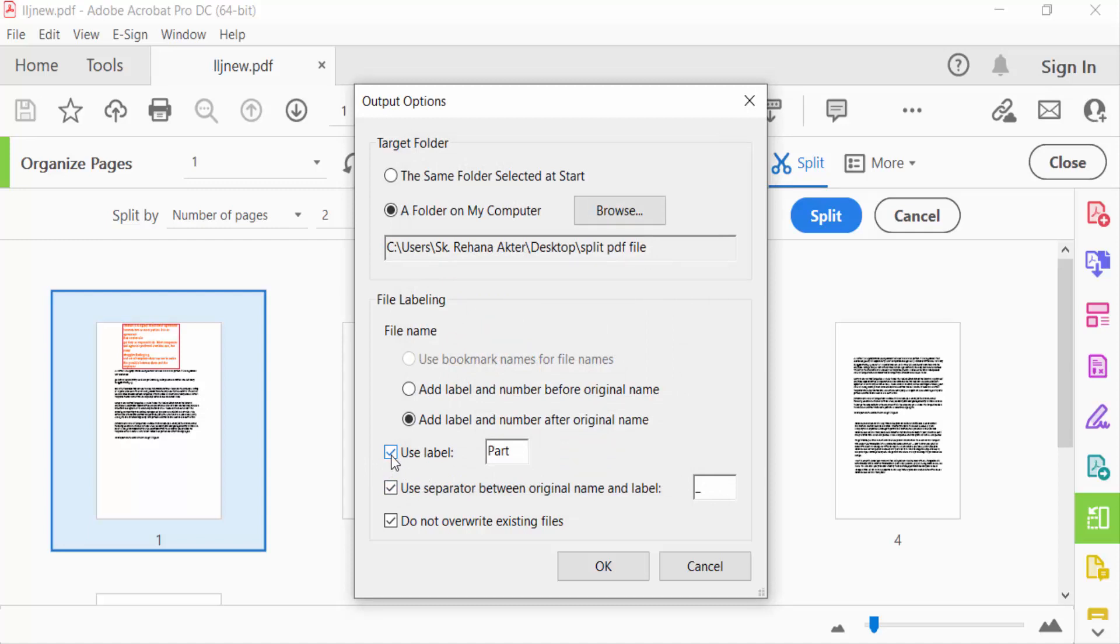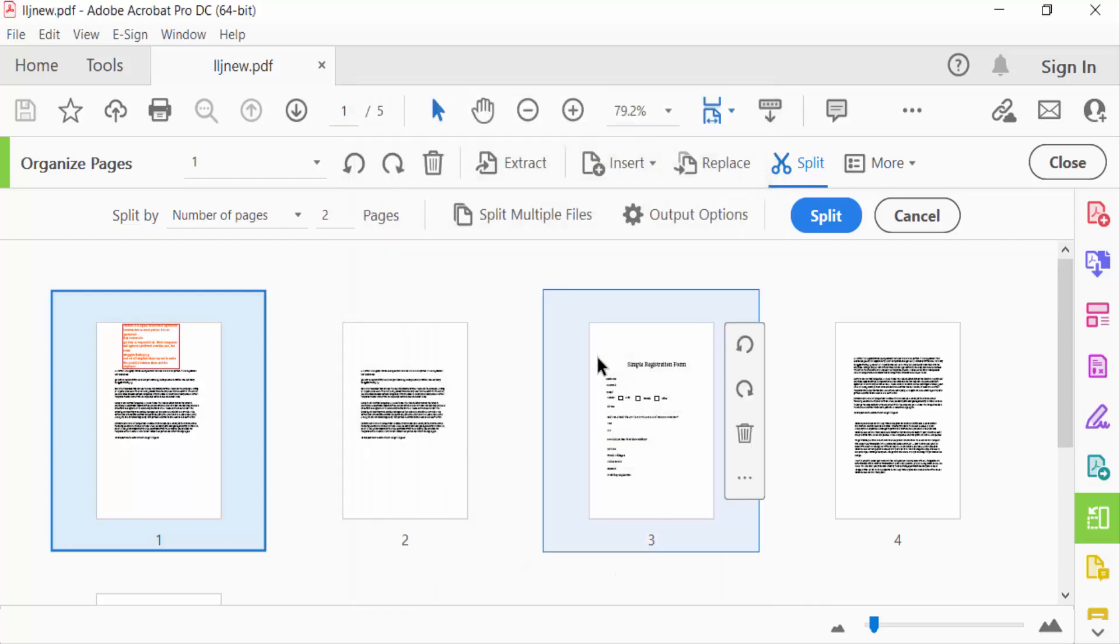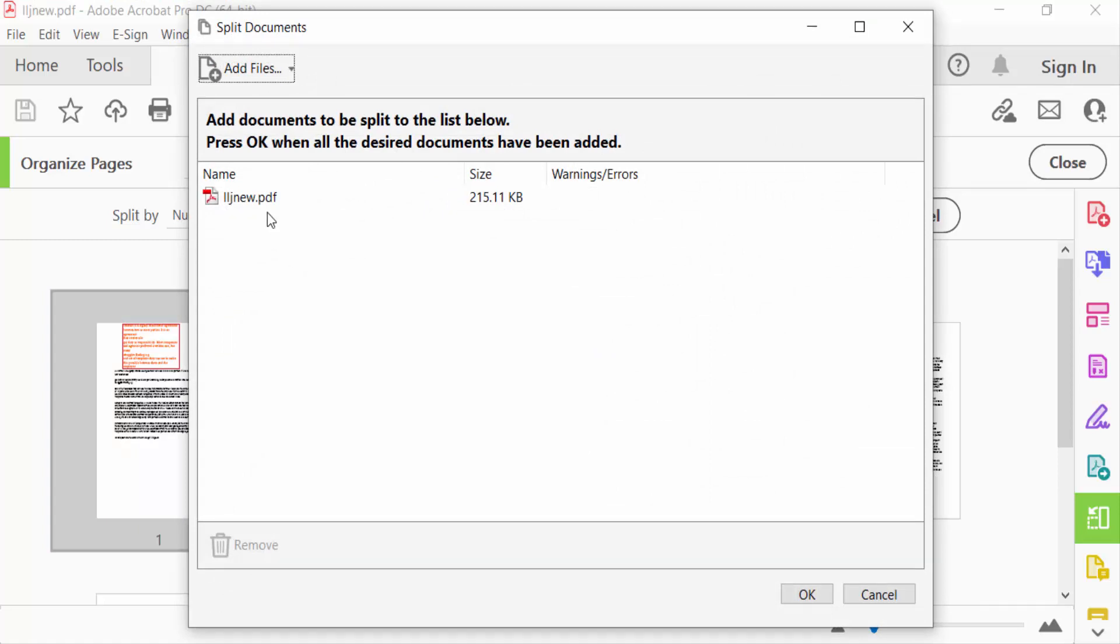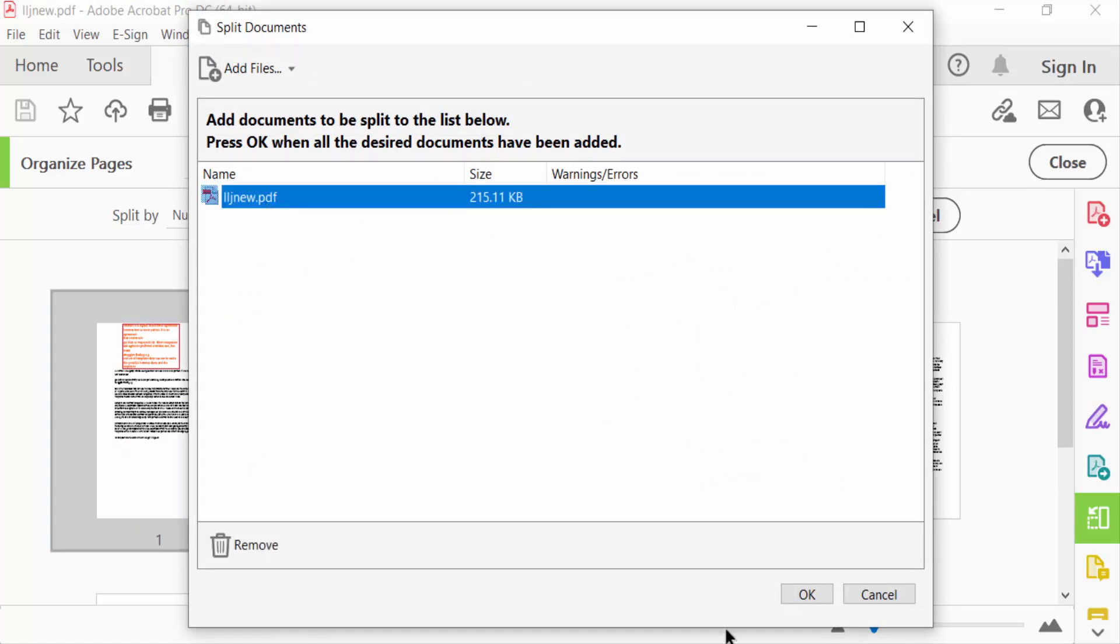Also tick mark Use Separator Between Original Name and Labels, and now write a name in your PDF file. Then press OK. Now go to Split, select this file and press OK.